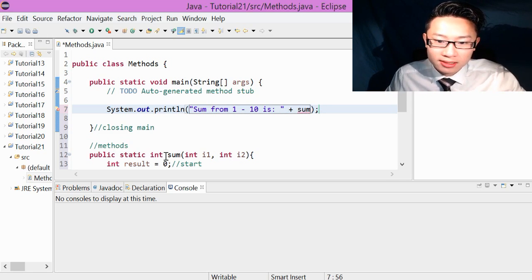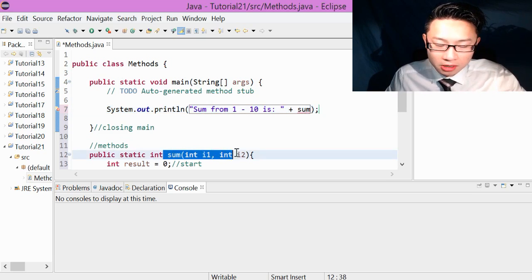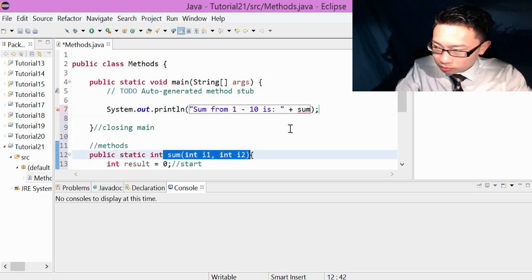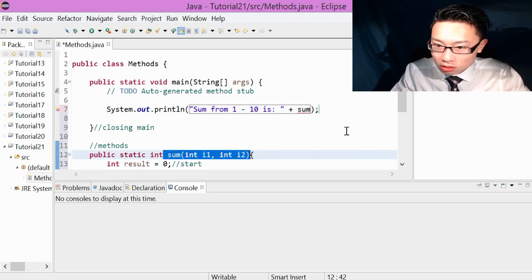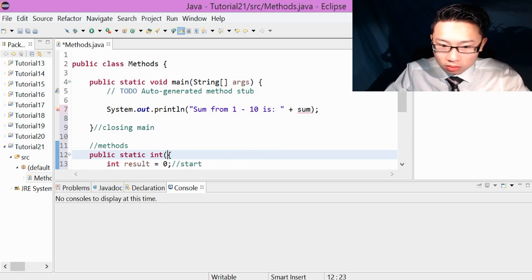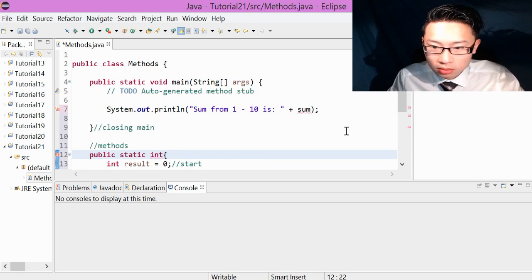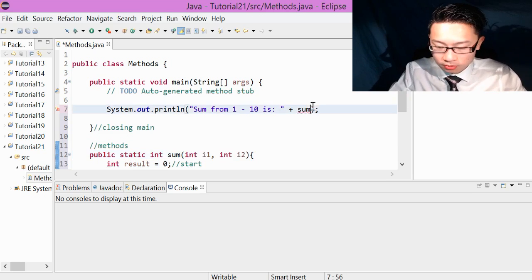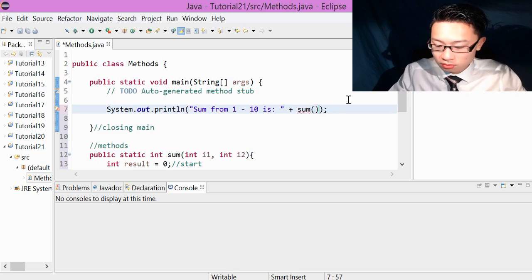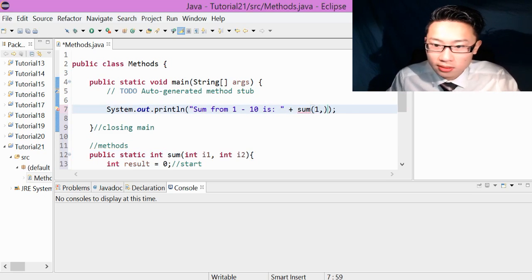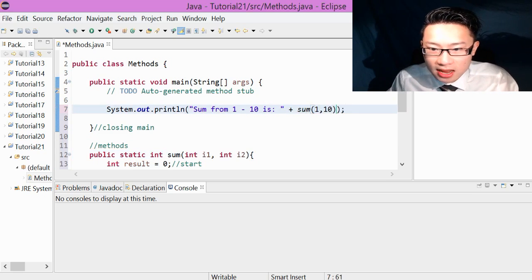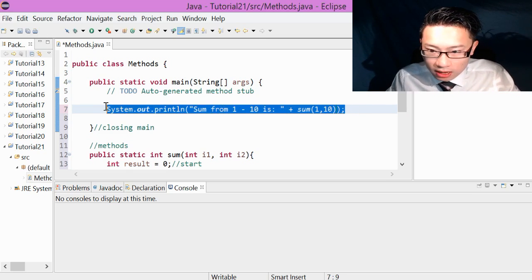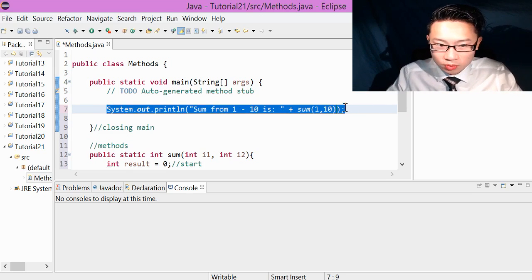...we just write exactly the same here. But we're just going to put two numbers. Like that. That is that simple. So I'm going to do some other examples as well.